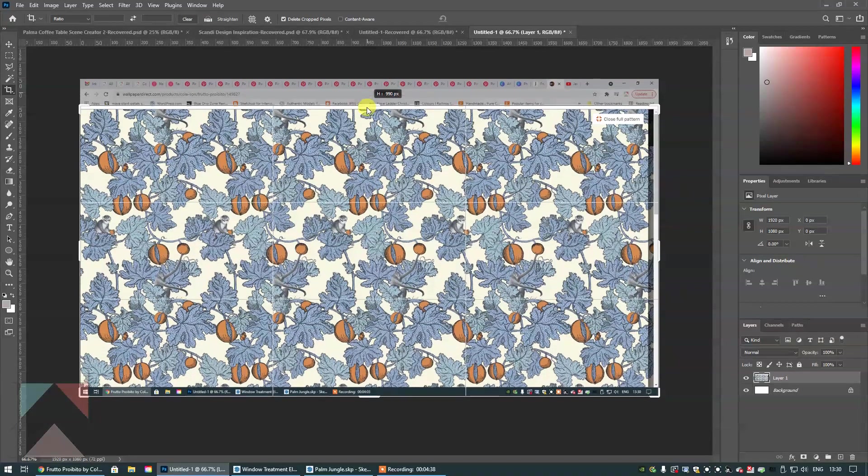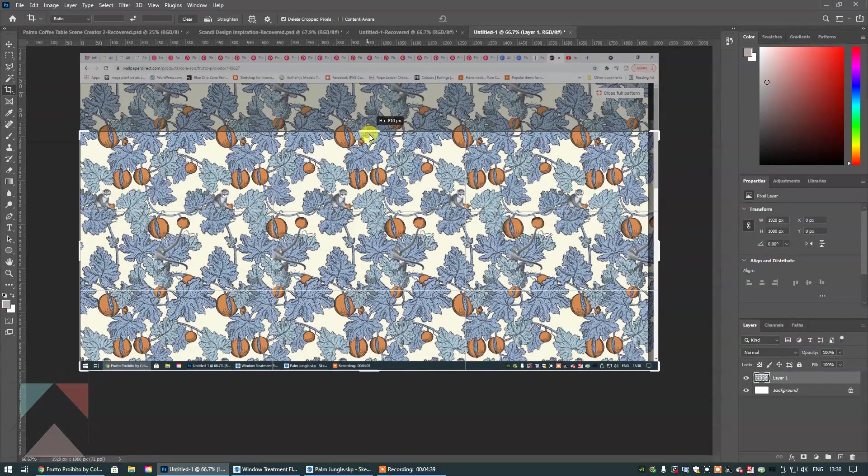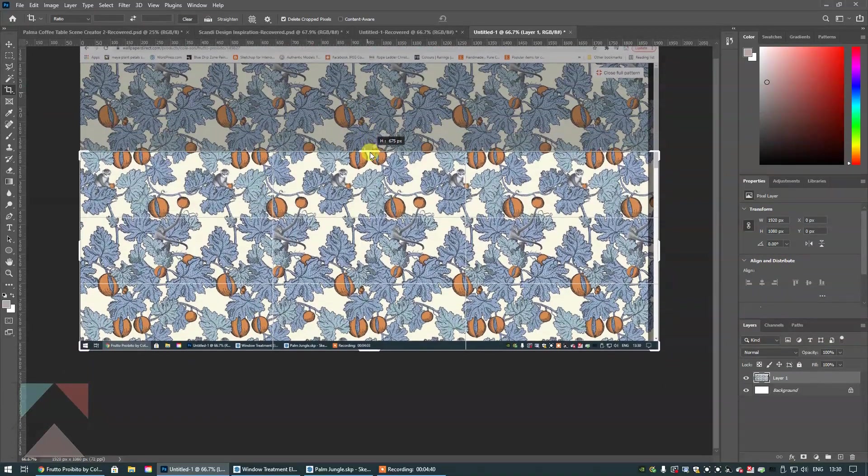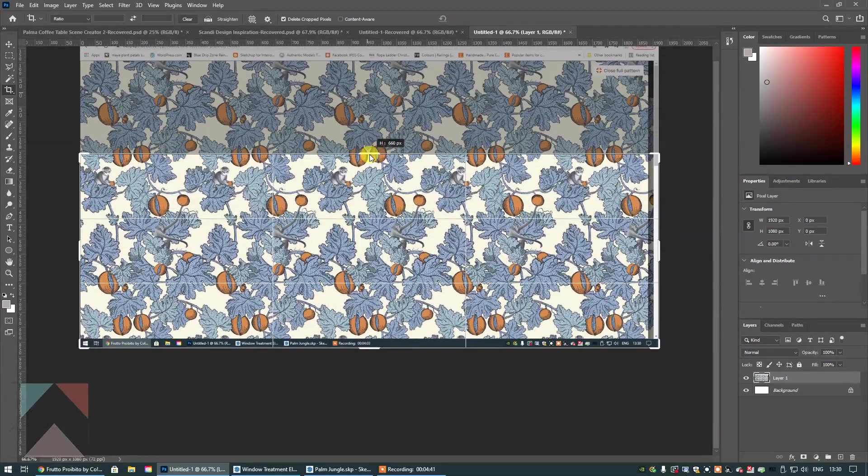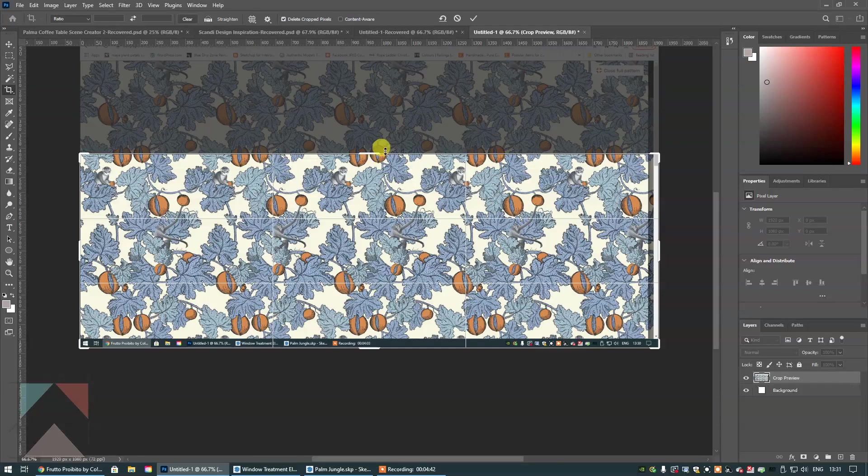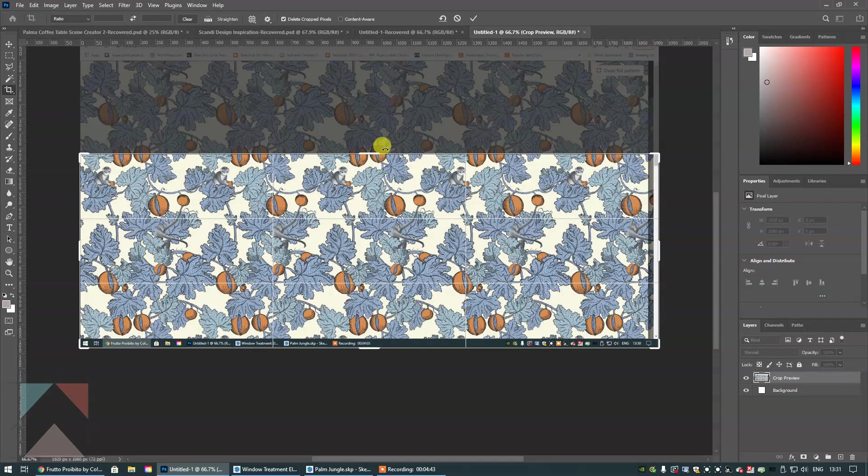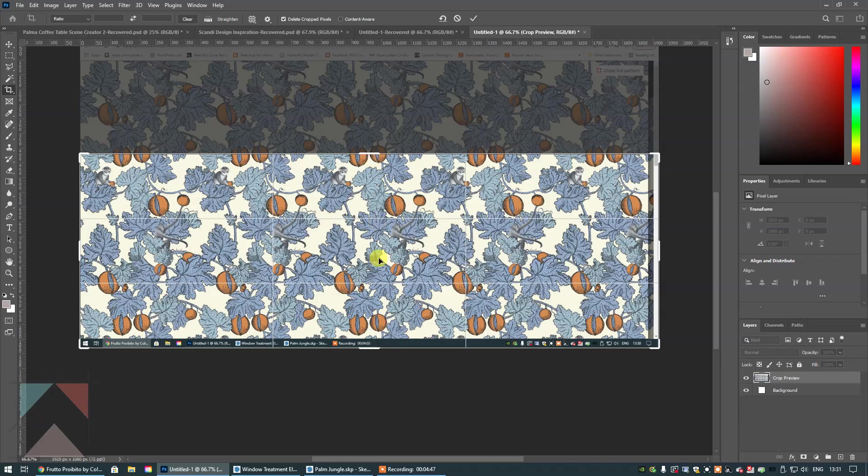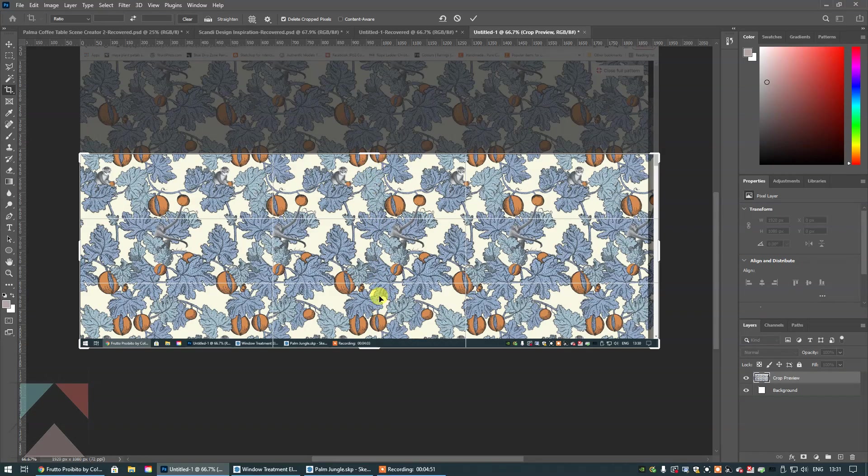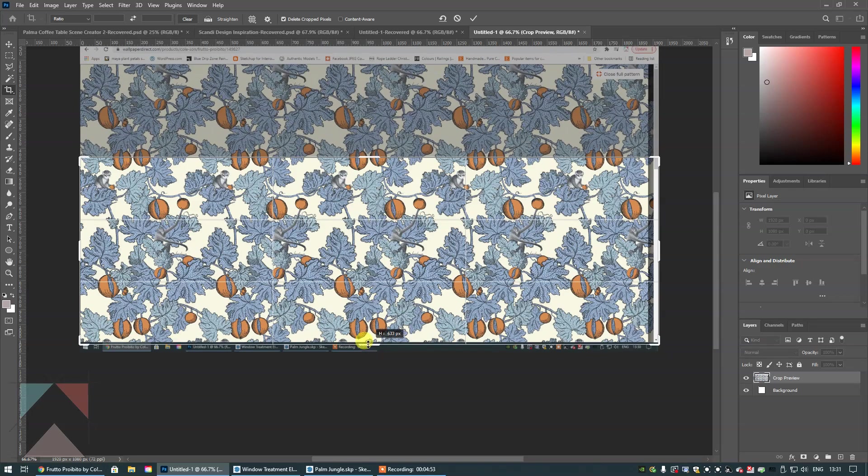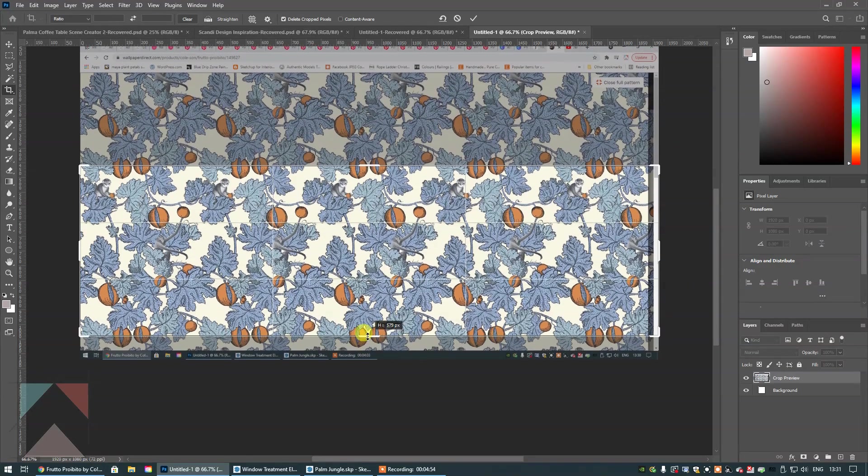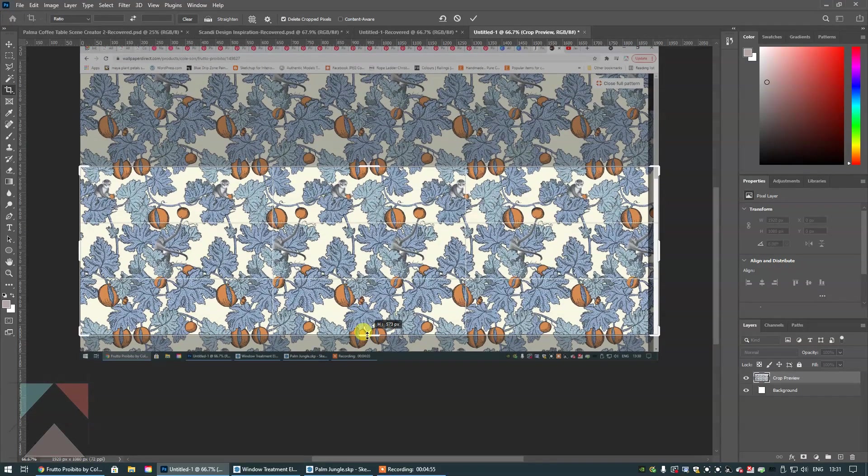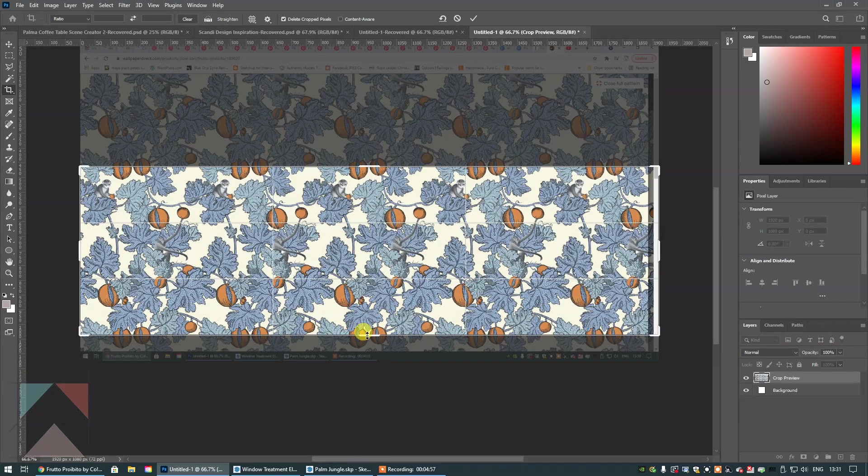So what I'm going to do is instead of using the leaves as the repeat area, I'm going to use the fruit. If I bring this down and just go to the halfway mark of this piece of fruit here, I'm going to do the same down here because there's the repeat right there. It's actually quite a long repeat in height, so I'm going to bring this up to the halfway mark because it's easy to distinguish that.